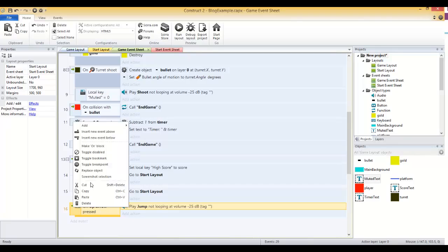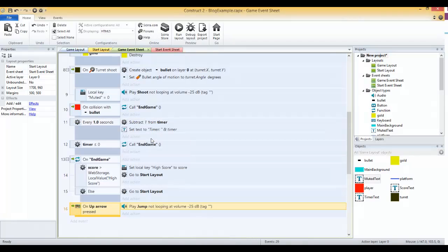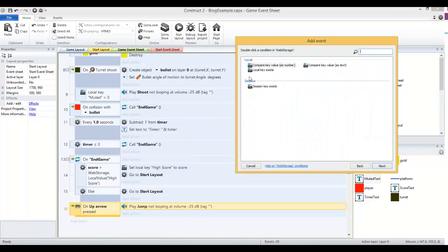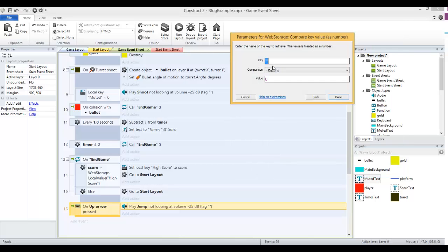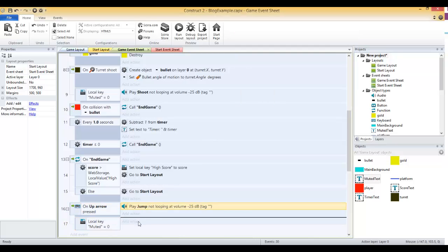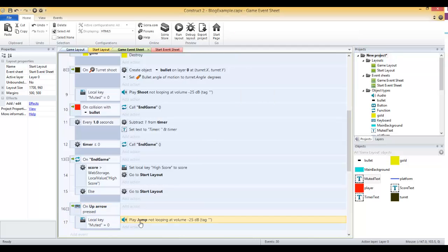We'll do the same thing on the on up arrow pressed. Right click and add sub event there, web storage compare key value, muted, and if it equals zero, and then drag that play jump sound down.